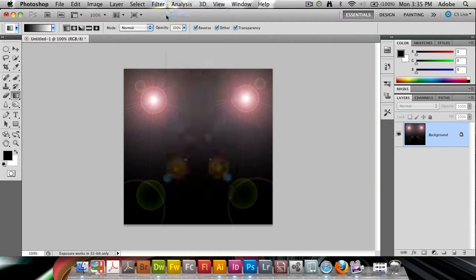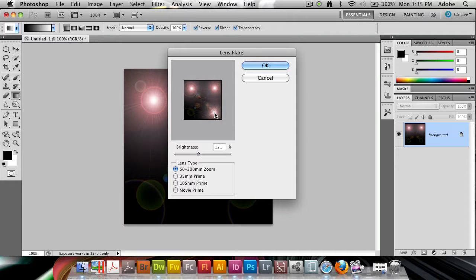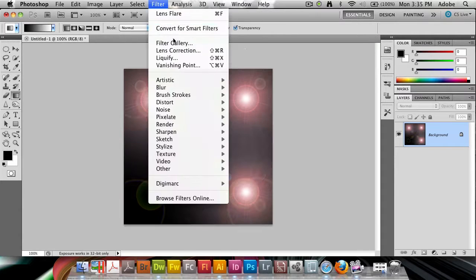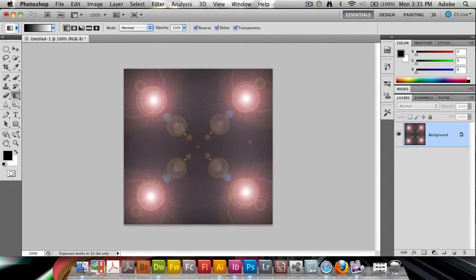I'm going to again do a Lens Flare and position this at the bottom right corner. And then I'm going to go ahead and do it again at the bottom left.